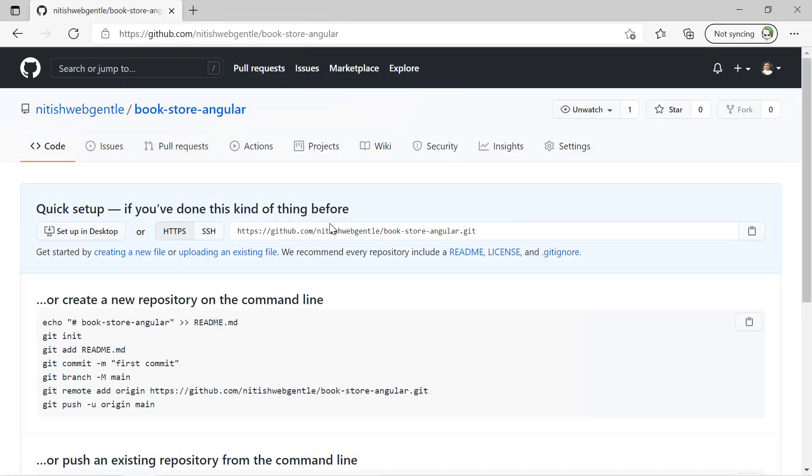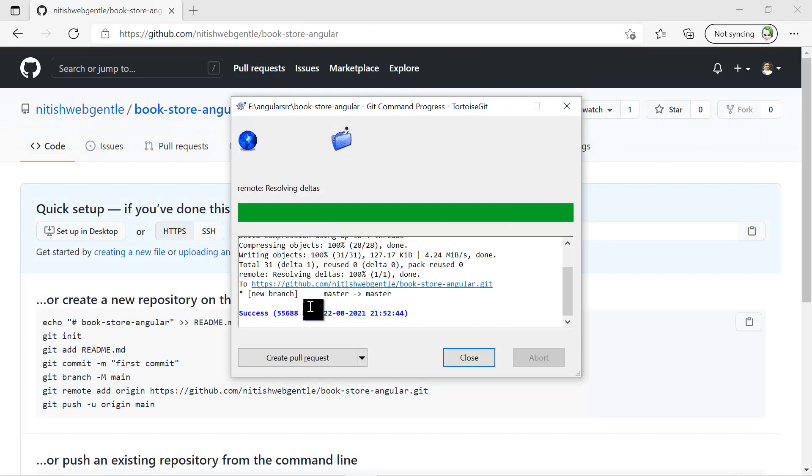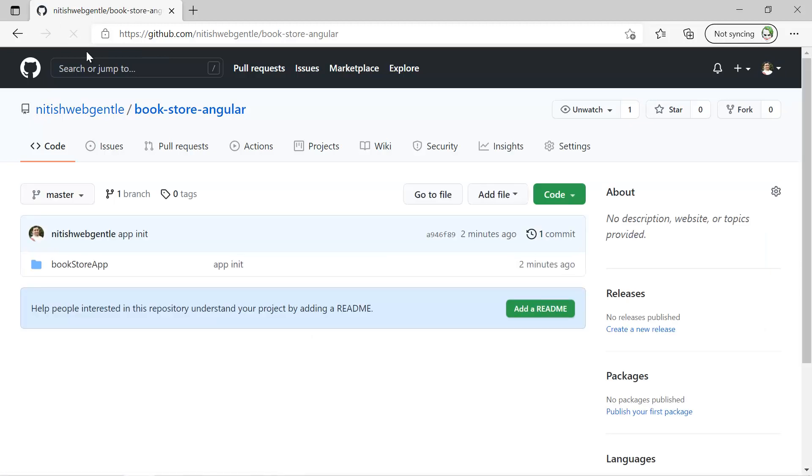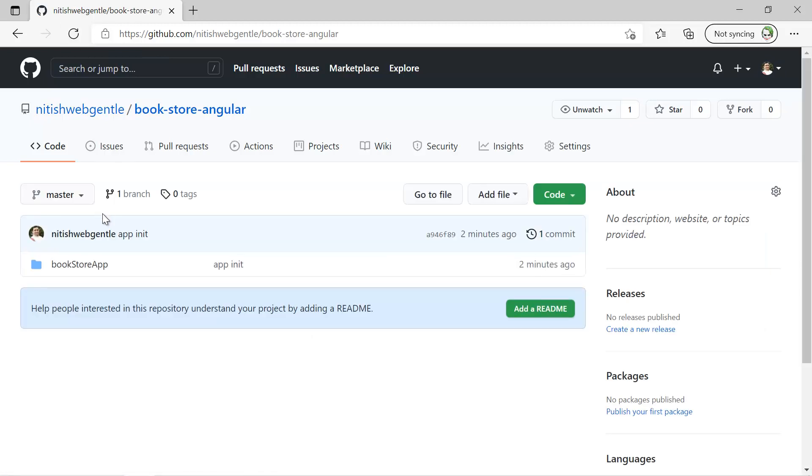And just go back to that command prompt. So here it is done. Just close it and just refresh this page.